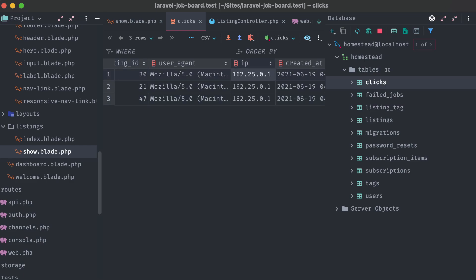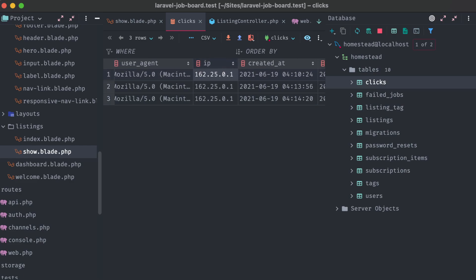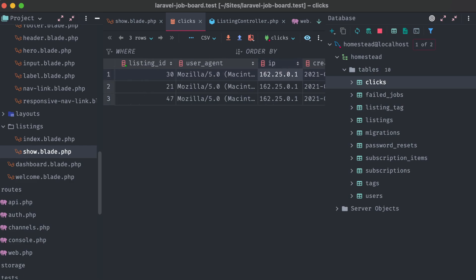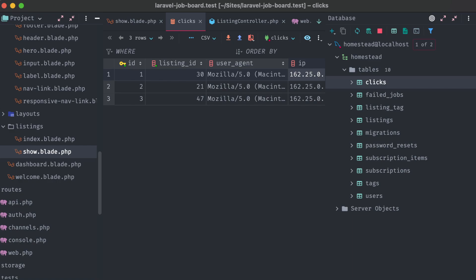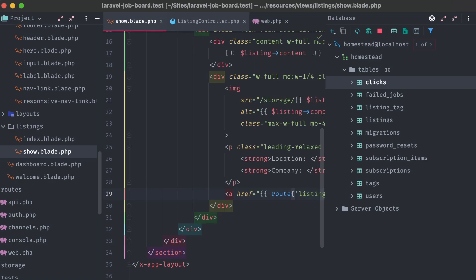Coming up next, we're going to create a form, and use cashier to purchase and save a new listing to our job board.